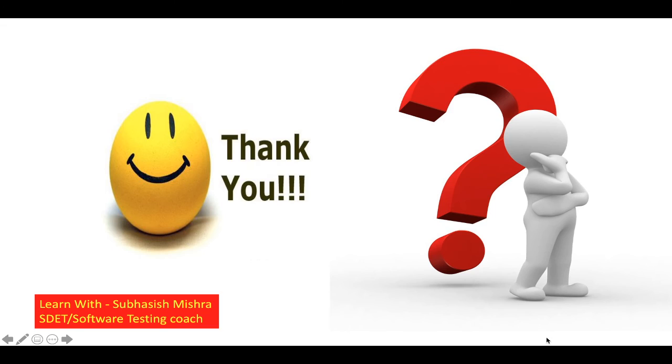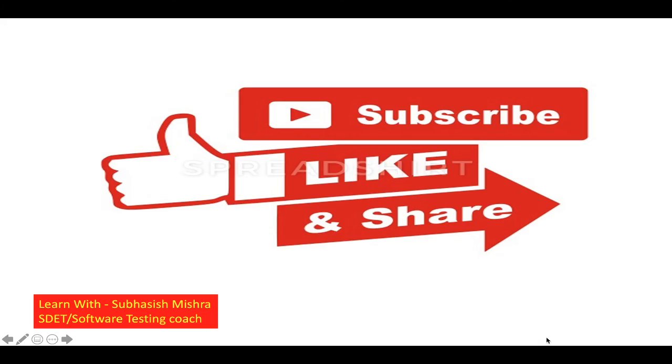Thank you. If you have any questions, please let me know in the comment section. I will try to explain it. Please like, share and subscribe to my channel.